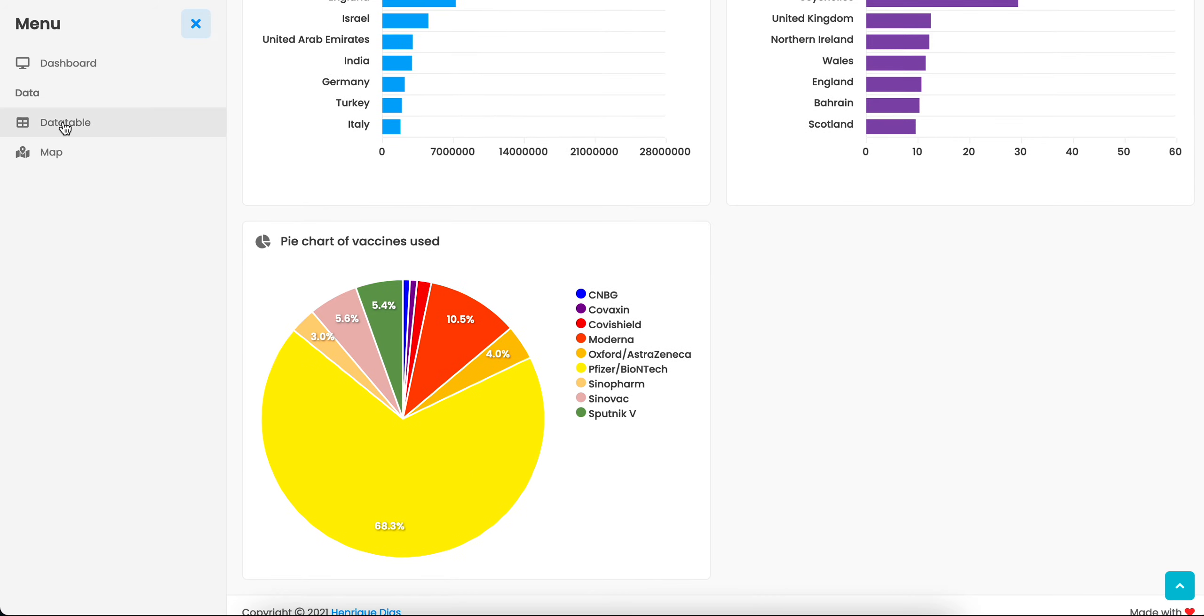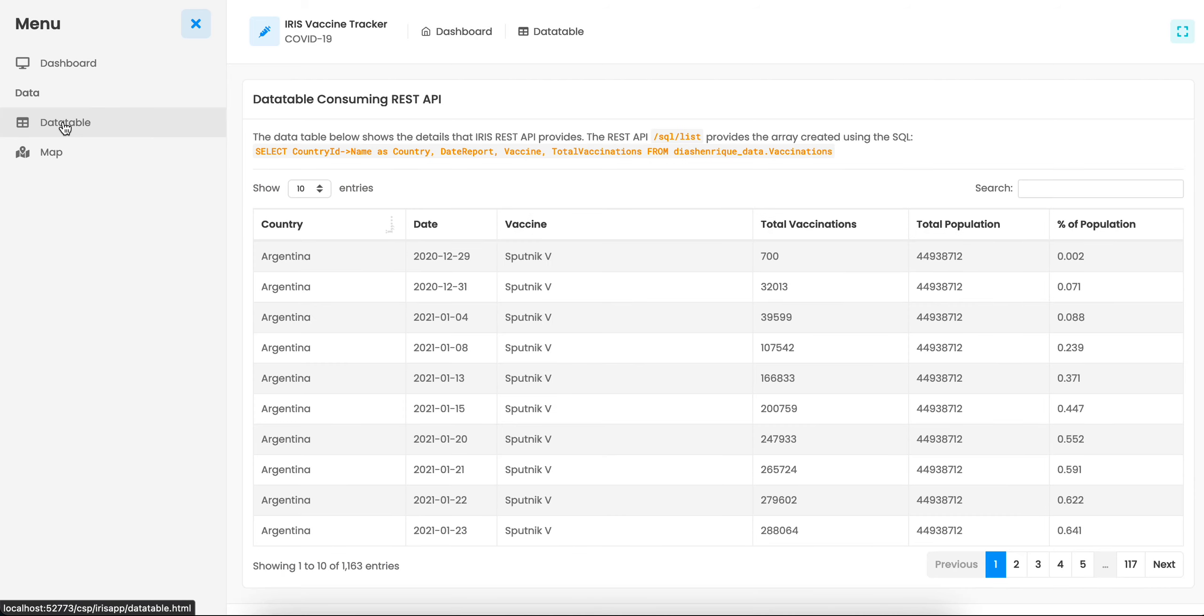Here we have a data table that presents the detailed information provided in the main dashboard.